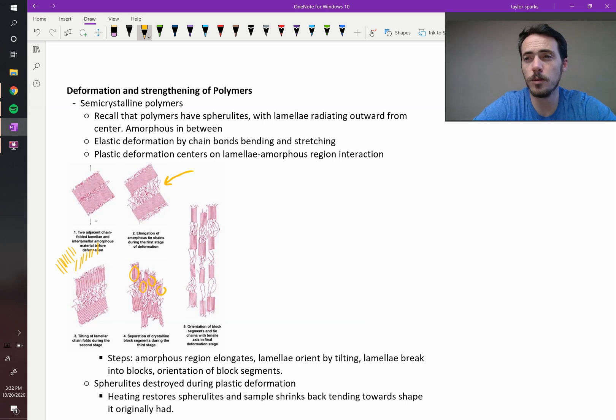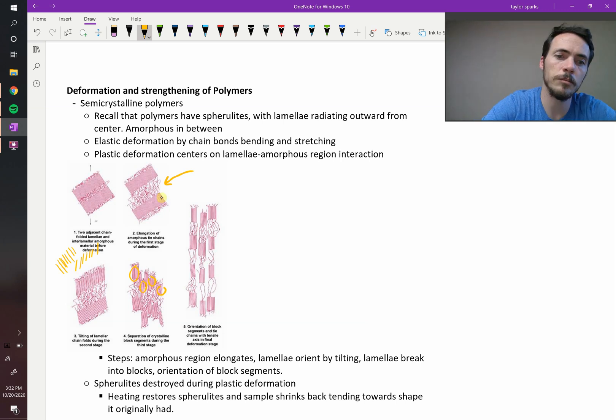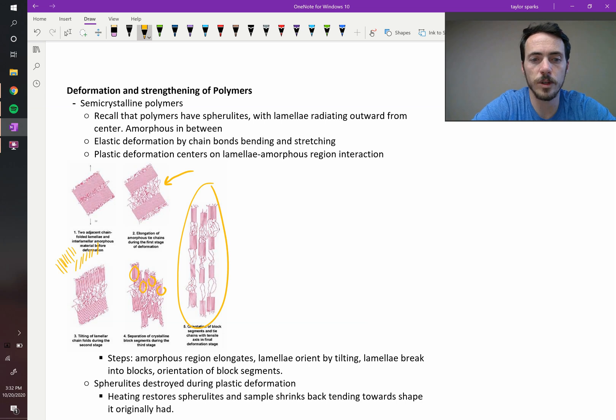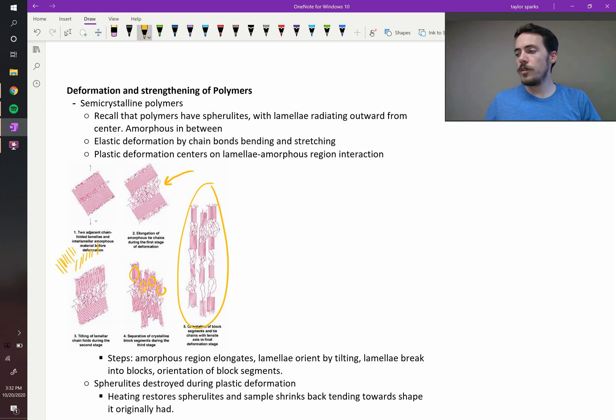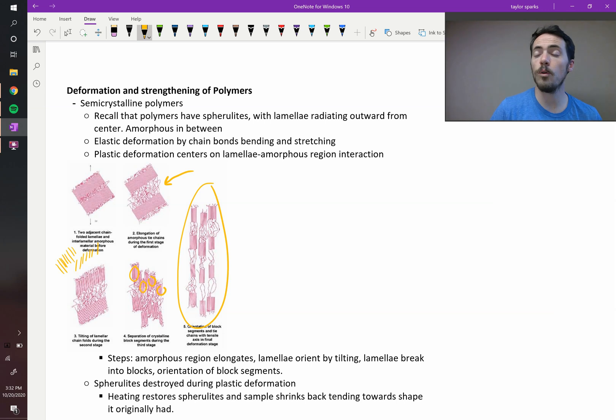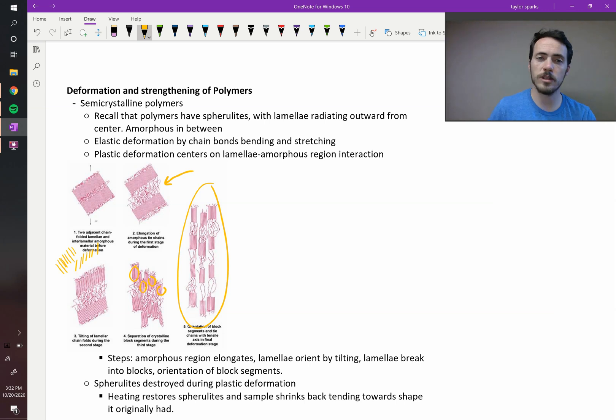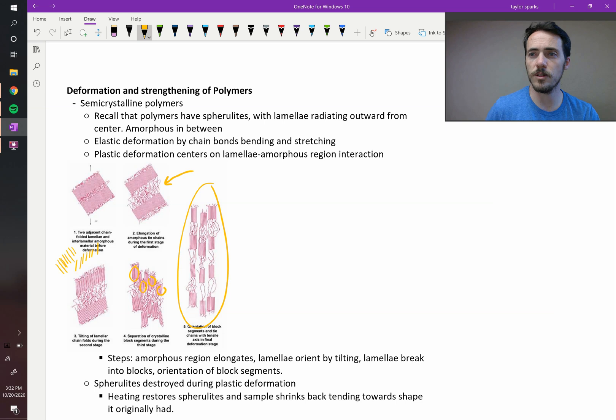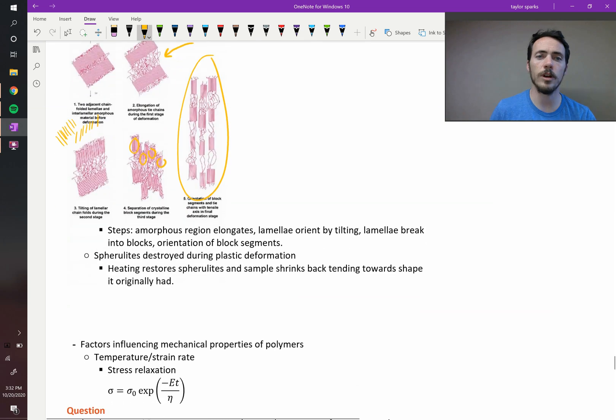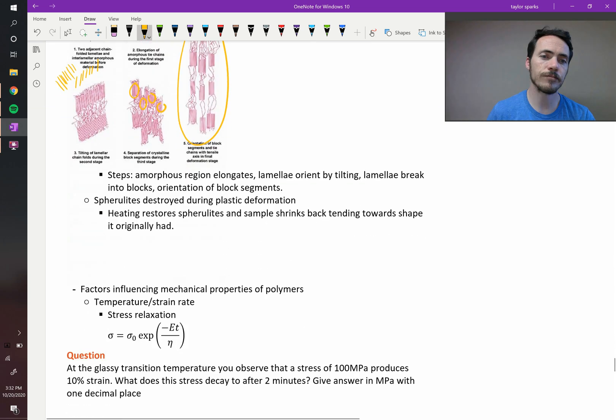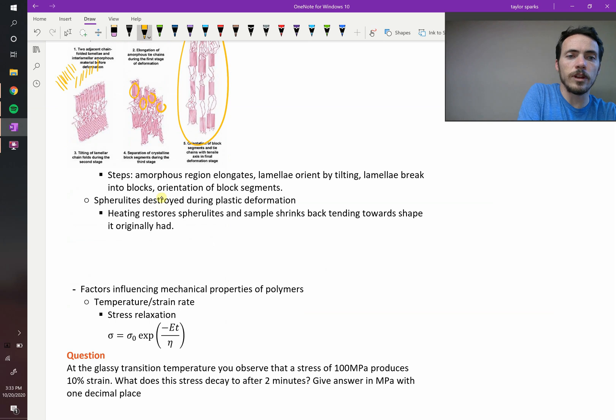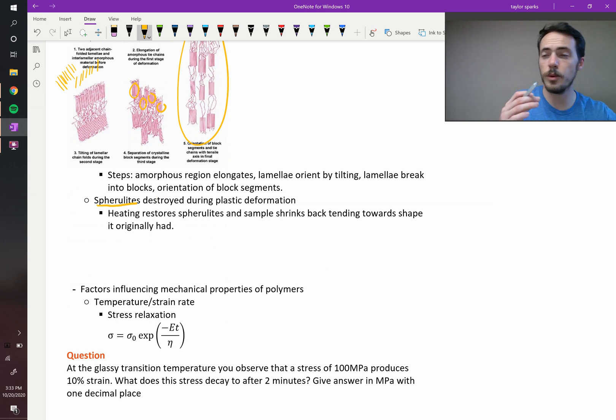And finally, if you keep on deforming it, then you get complete orientation of all these different chunks and amorphous regions. So it's clear that during this process, you're losing some crystallinity and you are orienting your polymer. So it's getting stronger by orienting them in these different ways. You're getting stronger, but you're losing ductility. You are destroying your spherolites. Remember, the spherolites are the crystalline regions. They get destroyed.